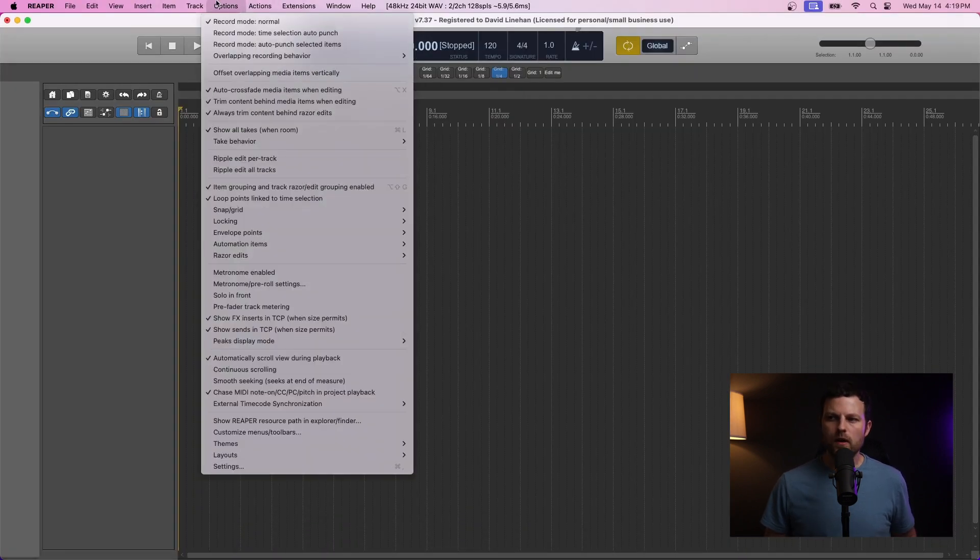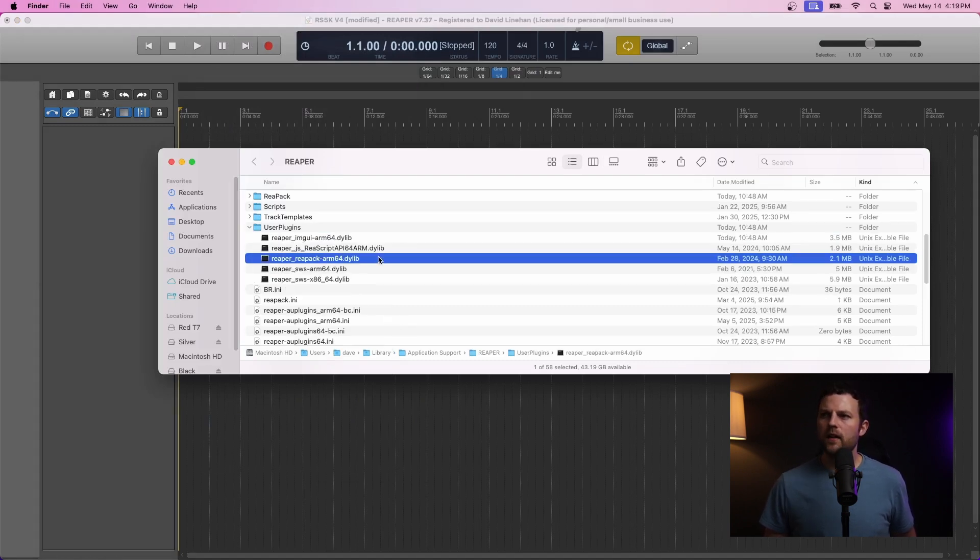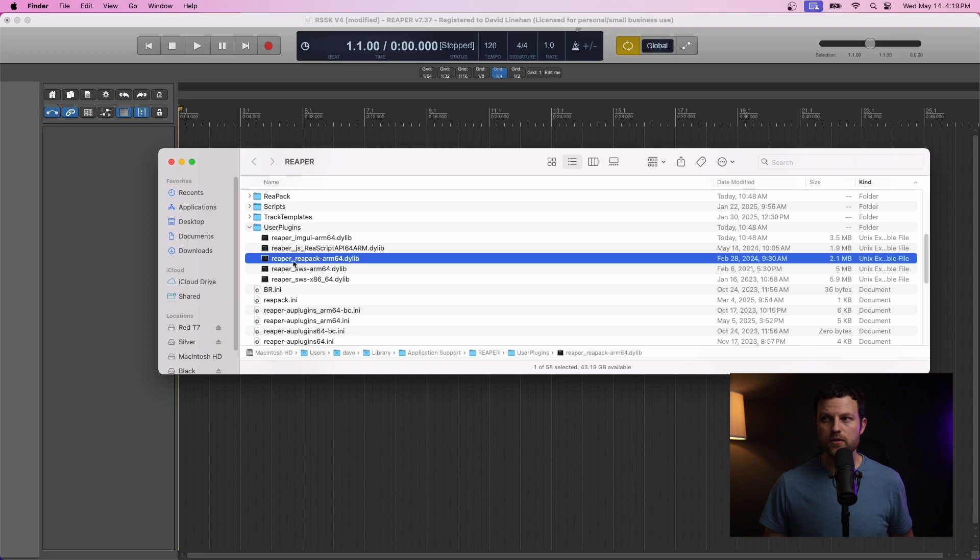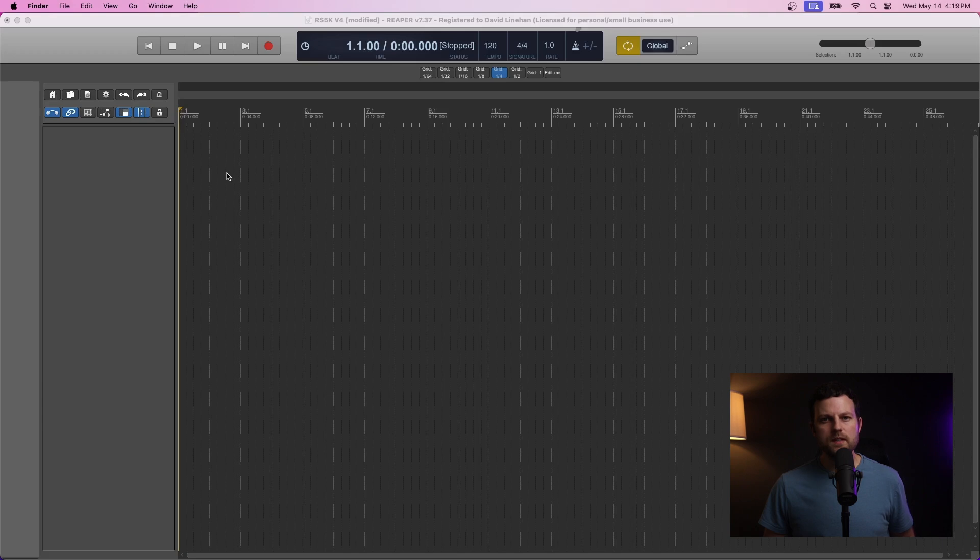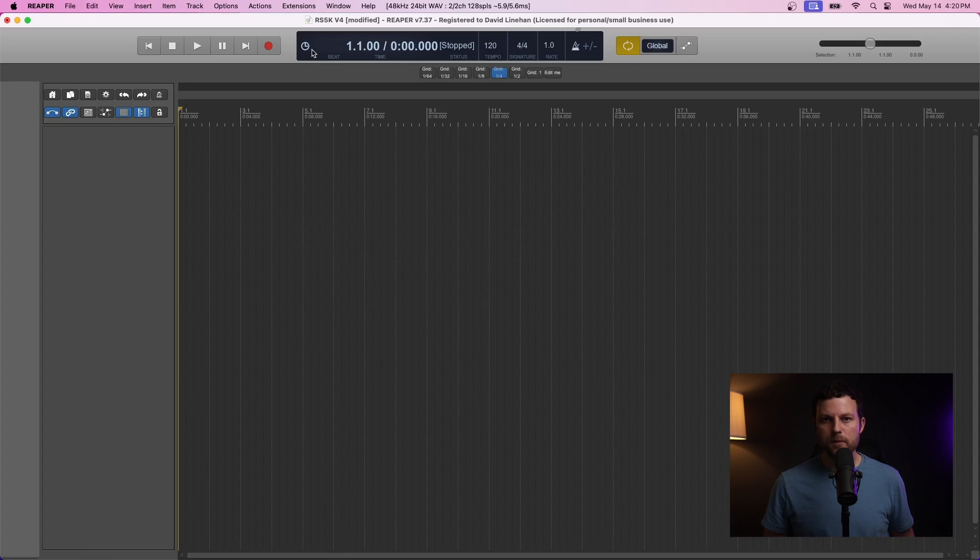So, Options, Show Reaper Resource Path in Explorer Finder. It's the same folder for both Windows and Mac. Then, under User Plugins, you drag that file that you downloaded. So, in my case, it's the ARM64 version. But you drag that right here under the User Plugins folder. And that's how easy it is to install Repack. Now, once you drag that into that User Plugins folder, you're going to have to restart Reaper.